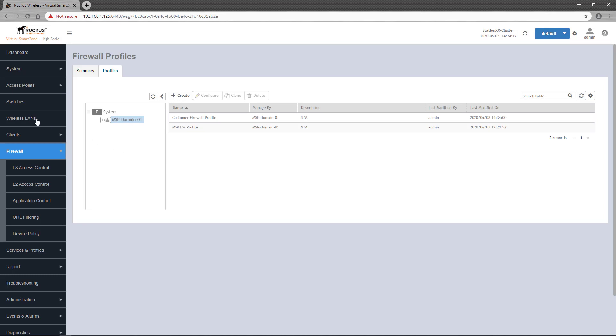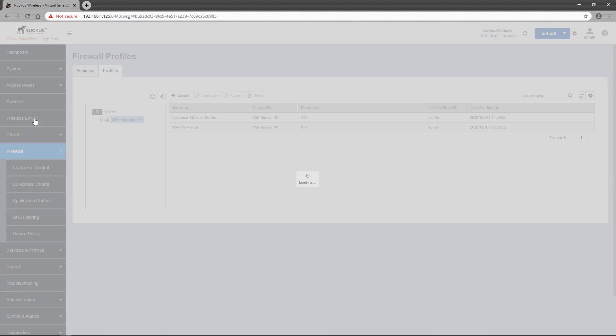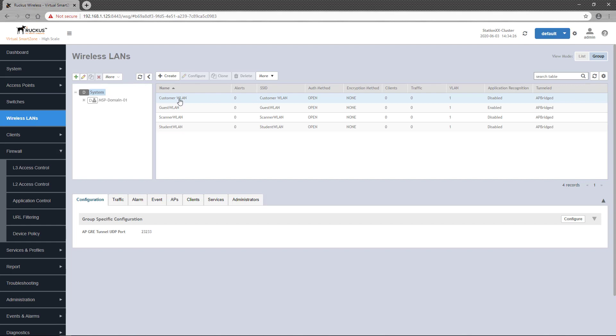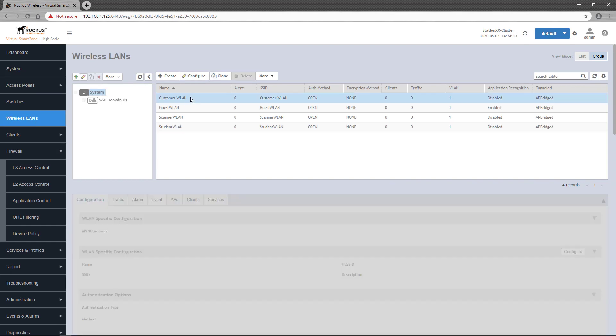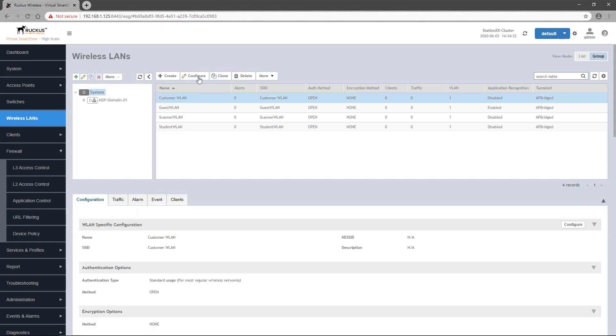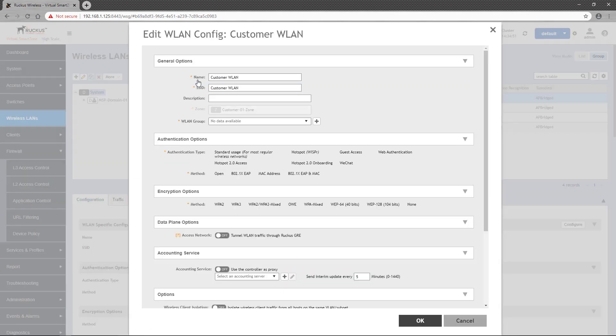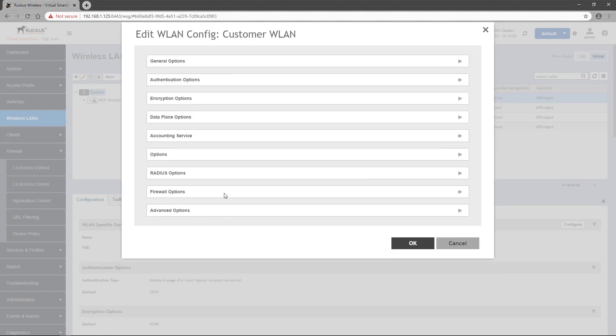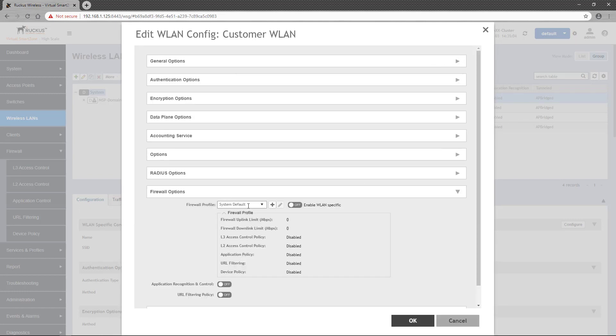We'll head over to Wireless LANs, and I'll select the Customer Wireless LAN I already have configured. Click the Configure button to open the WLAN configuration window, and scroll down to the Firewall Options section.